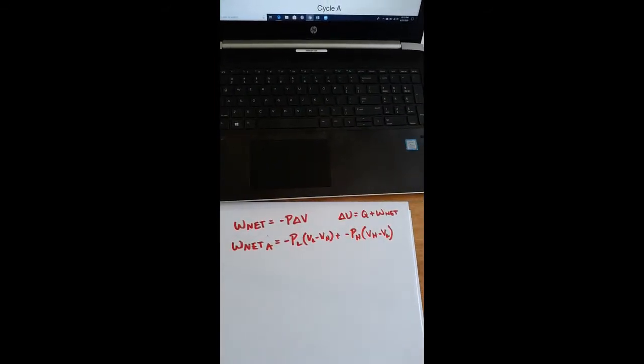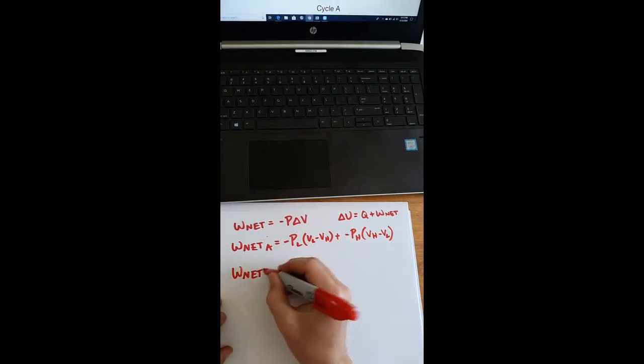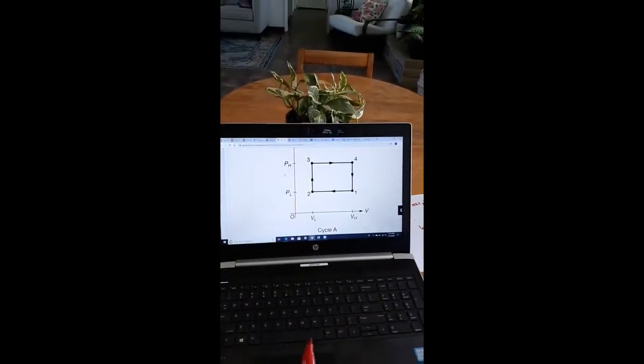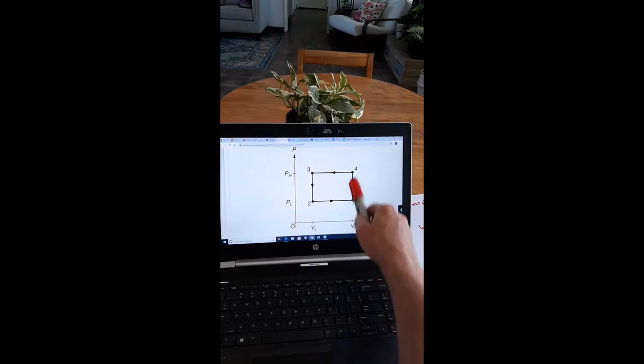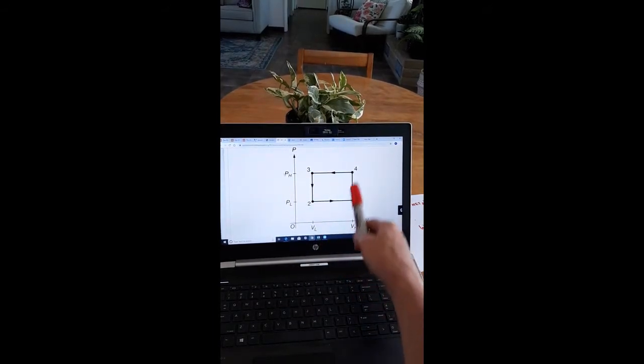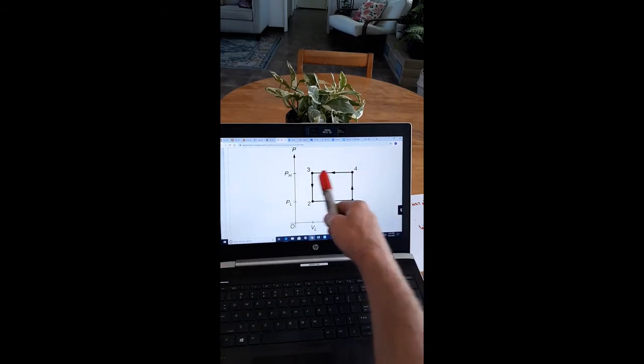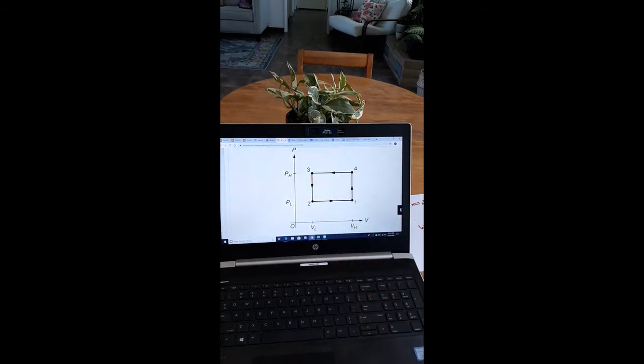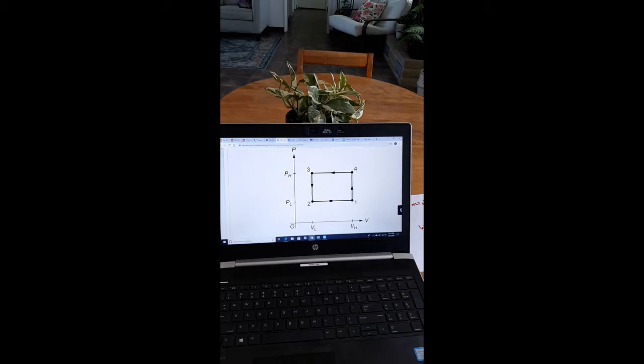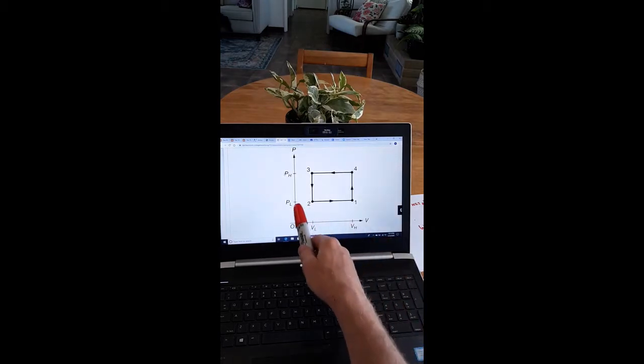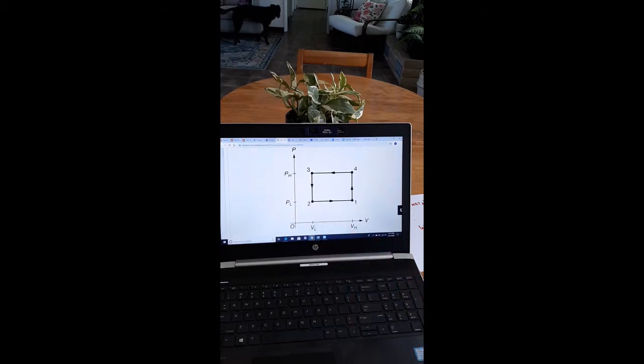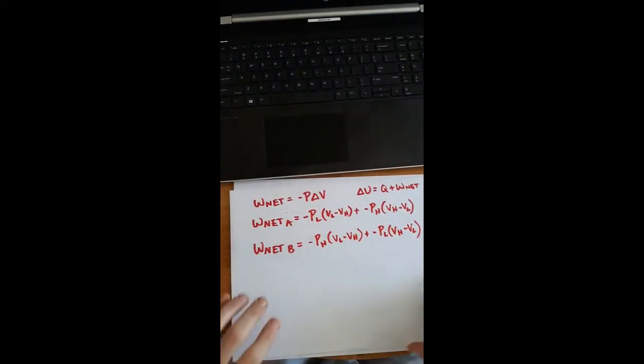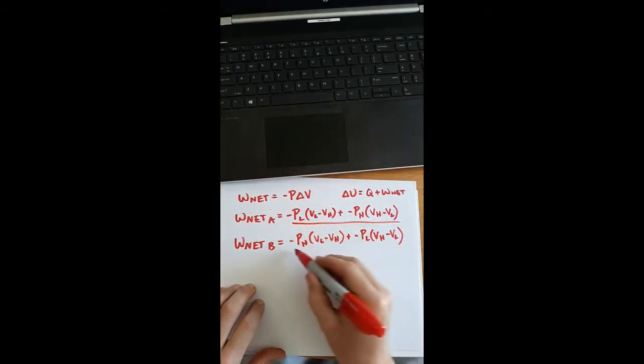Let's look at the work net done by cycle B. And it's exactly the opposite cycle. So we're going to end up with an opposite type equation. And here, reminding you, from 1 to 4, and from 3 to 2, no work is done. We go up in pressure and our gas, and then the volume changes. So let's say negative times pH times VL minus VH. Remember, we're arriving at VL from VH plus negative PL times VH minus VL. And there's my equation. And that's all they asked for, was a correct work net equation.